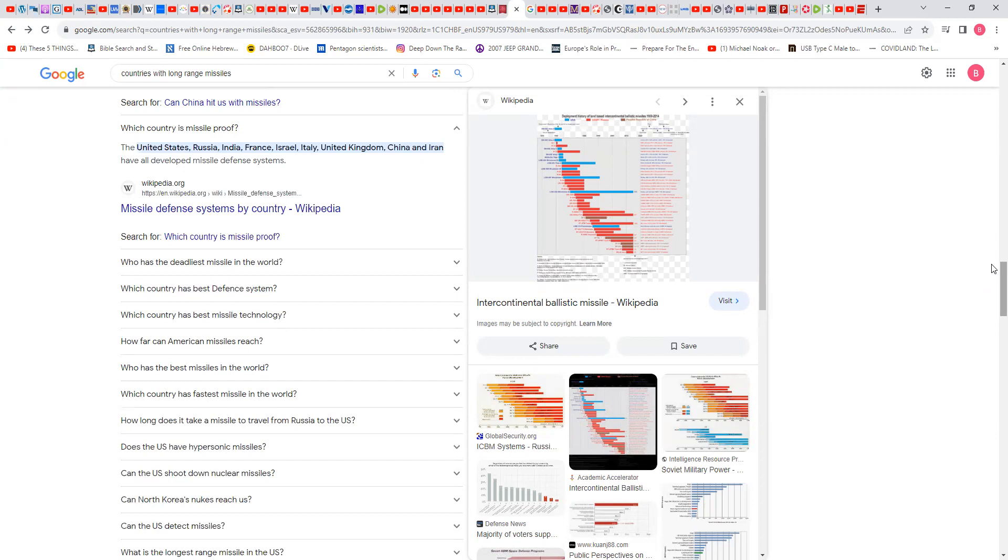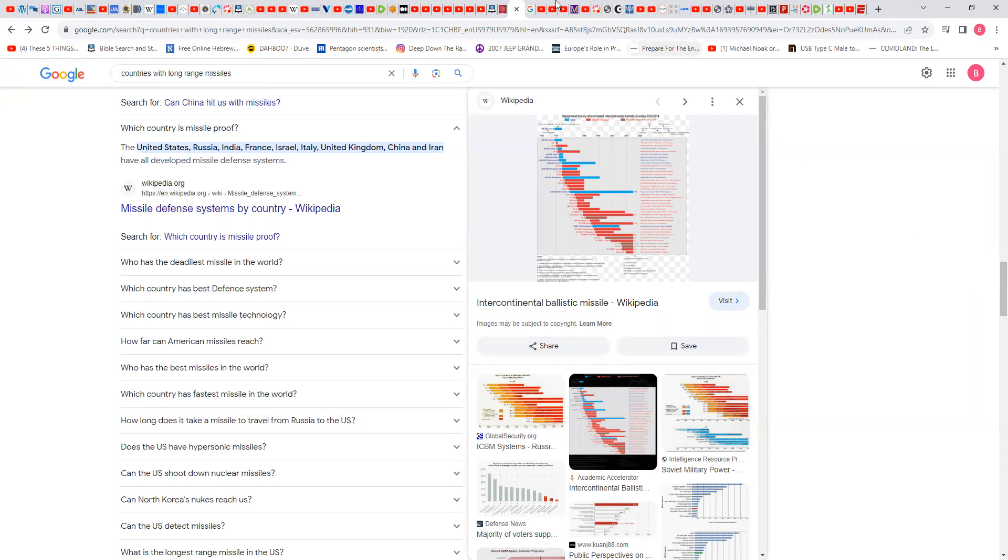Which country is missile-proof? United States, Russia, India, France, Israel, Italy, United Kingdom, China, and Iran have all developed missile defense systems, but Babylon's defense system is not going to work. Read Nahum 3. Wow, wow. Anyway, with that I'm gonna say shalom.